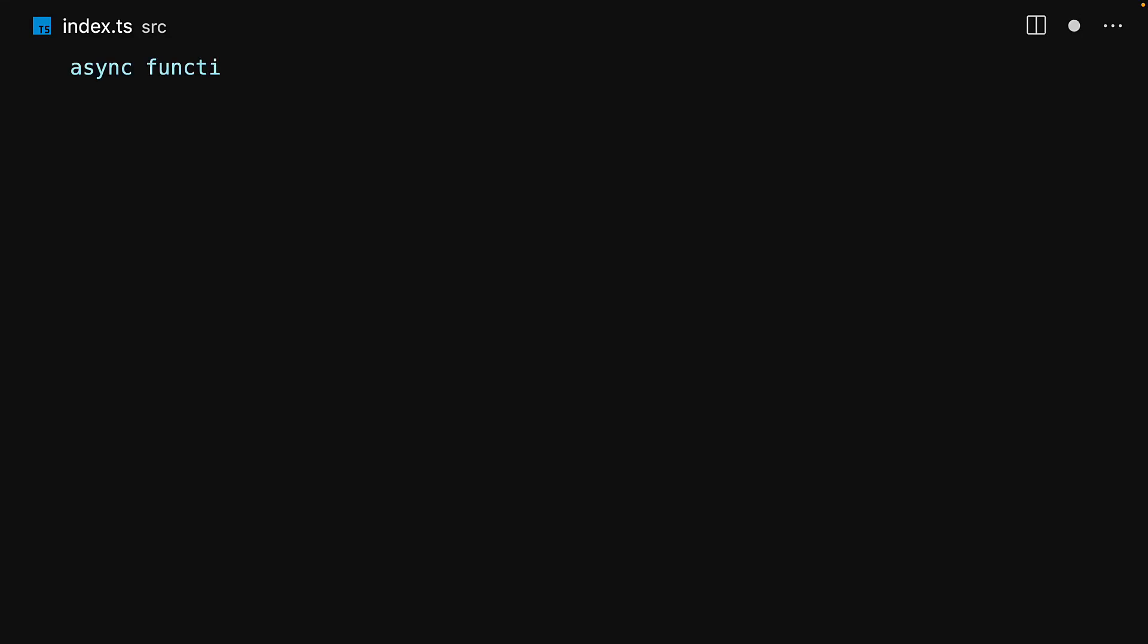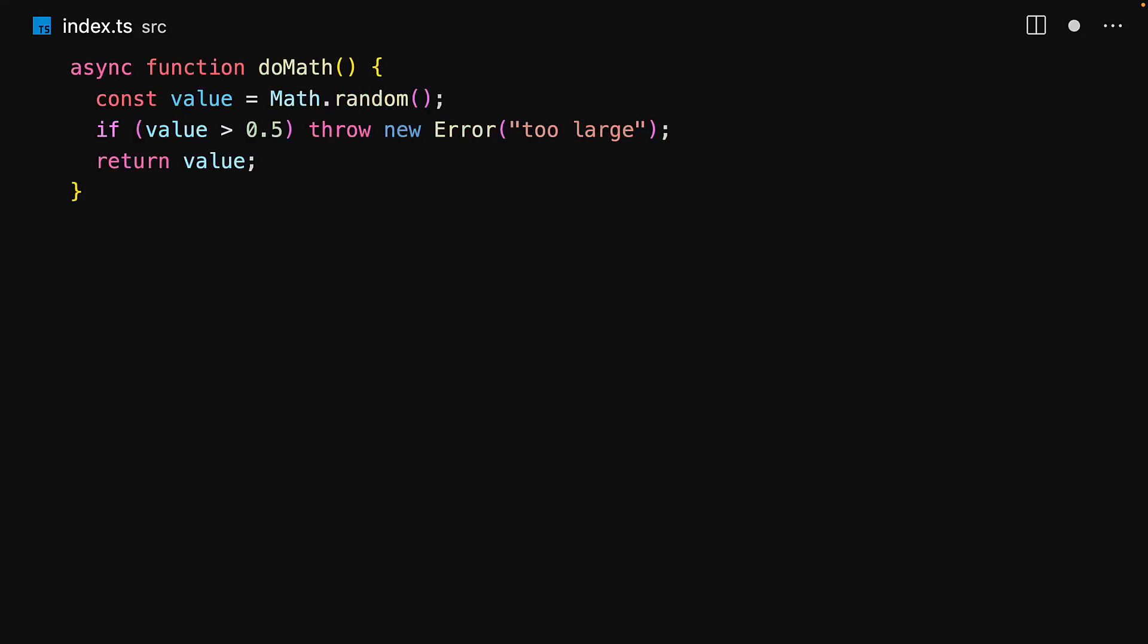Here is Theo's trycatch pattern summarized. Consider a function that randomly decides to throw an error. For half of the times, it will return a random number, but for the other half, it will return an error too large.